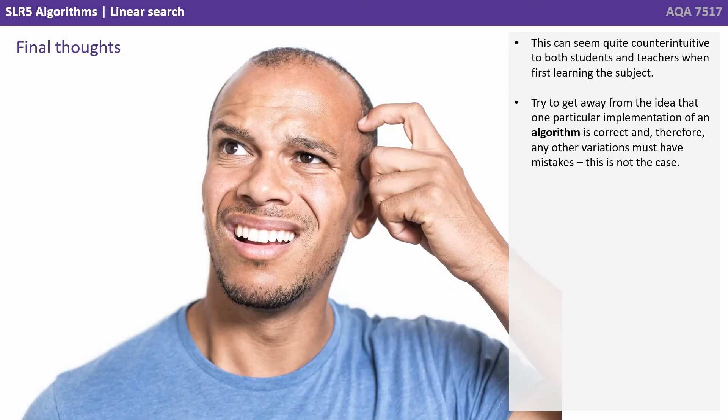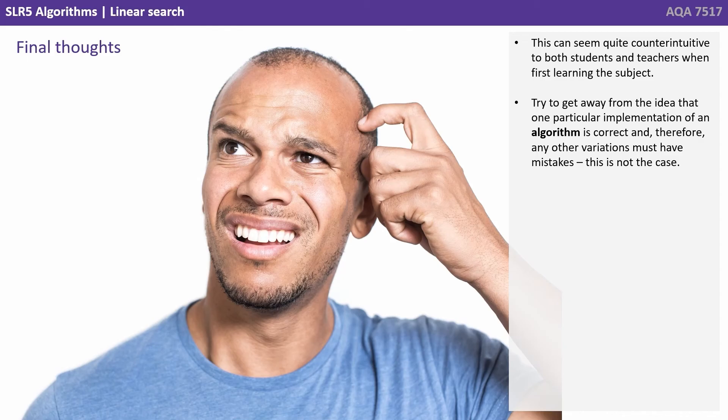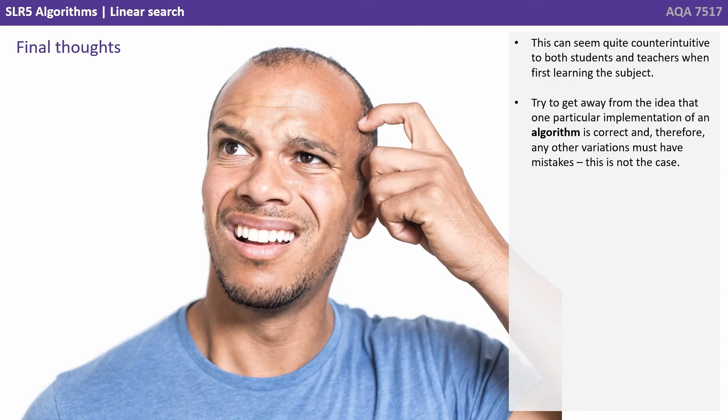Now this can seem quite counterintuitive to both students and teachers when first learning the subject. Please try to get away from the idea that one particular implementation of an algorithm is correct and therefore any other variations must have mistakes. This is not the case.